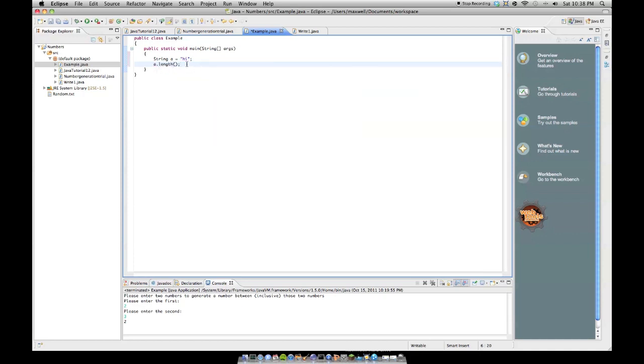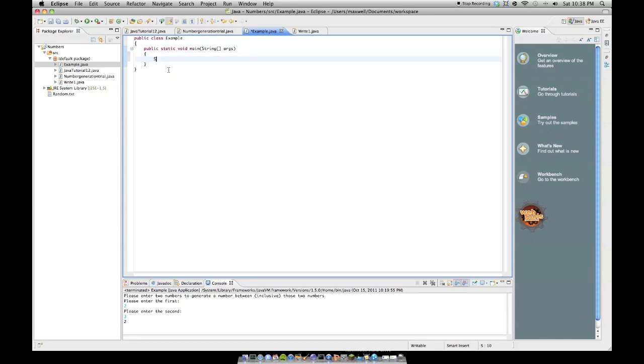But I'm going to put it in a method. Actually, I'm not going to put it in a method. I'm just going to do it in the main class. So anyway, say you have a string,